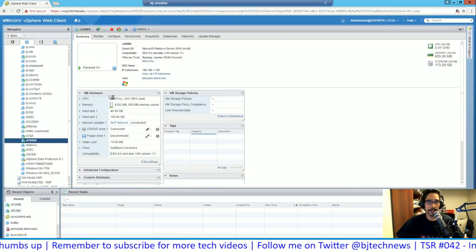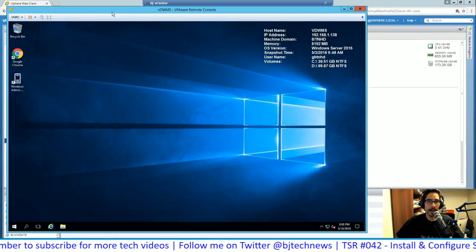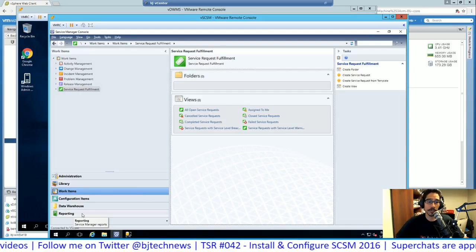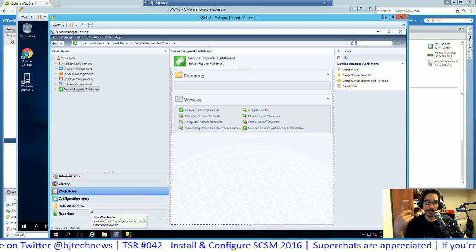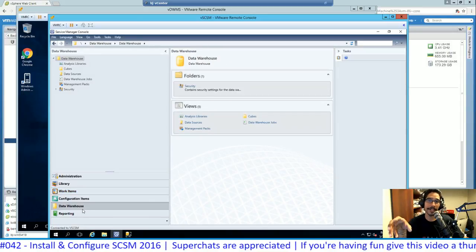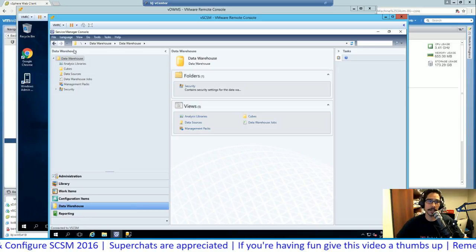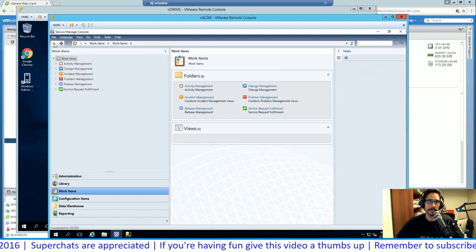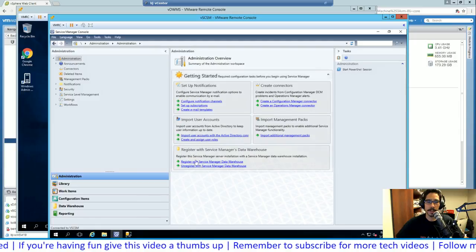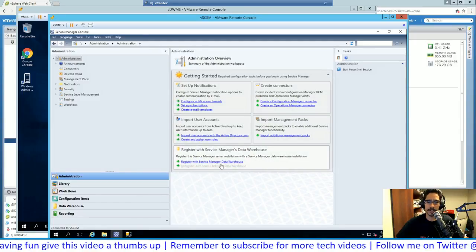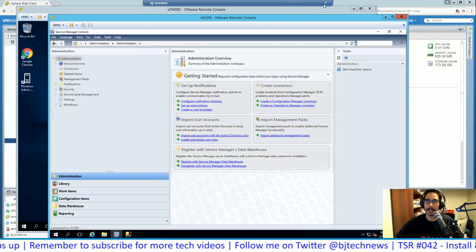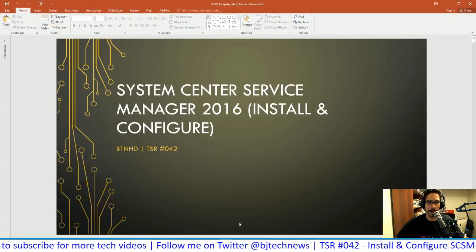My Data Warehouse Management VM — I haven't loaded it up yet. When you attach it to your Service Manager it gives you two additional options in the console. Those two options only show up after you attach the Data Warehouse server. Here in the Administration overview there's a 'Register with Data Warehouse' option — I'll go over all of this during the PowerPoint.